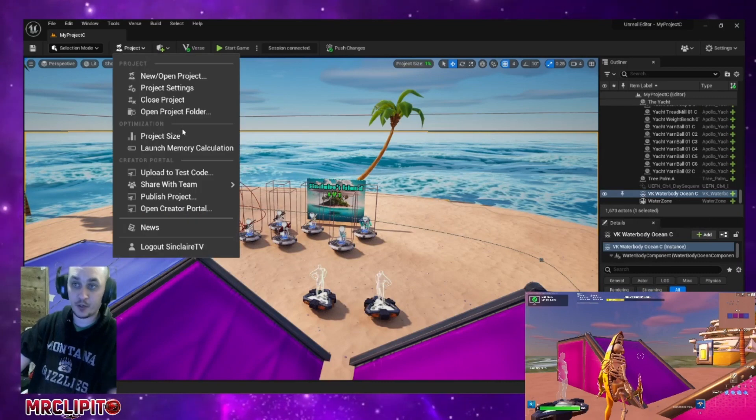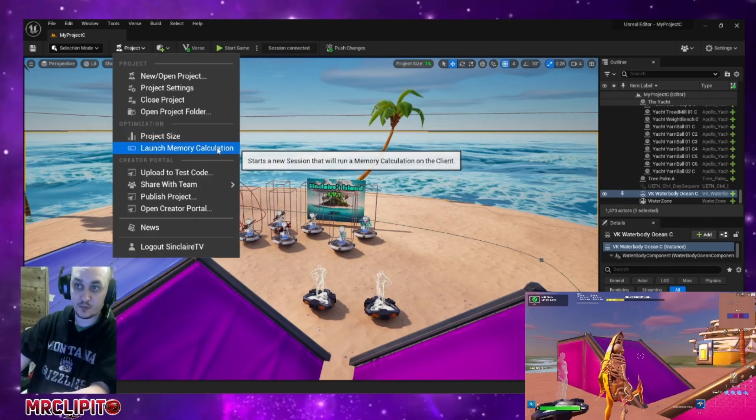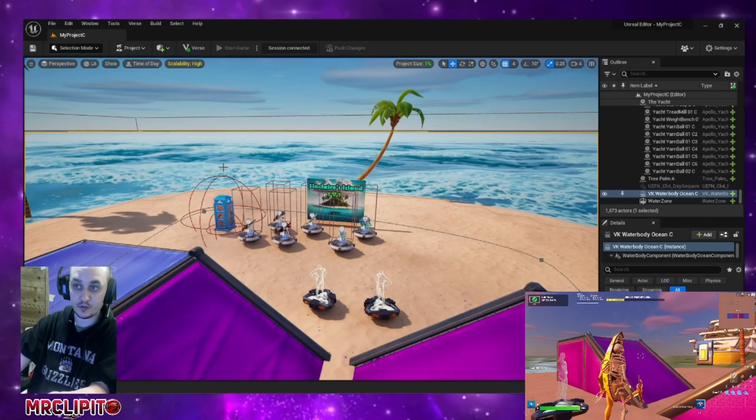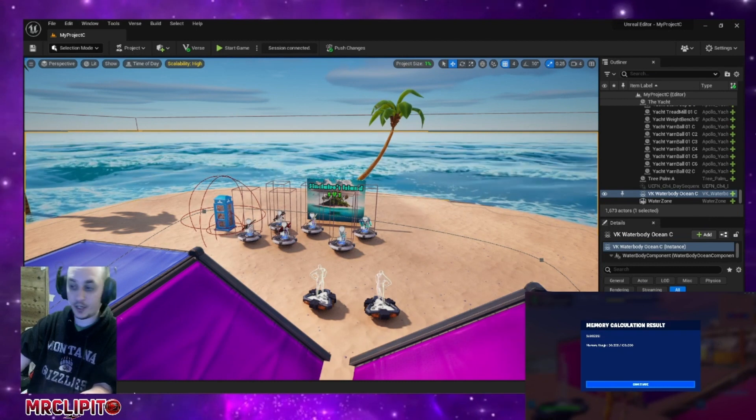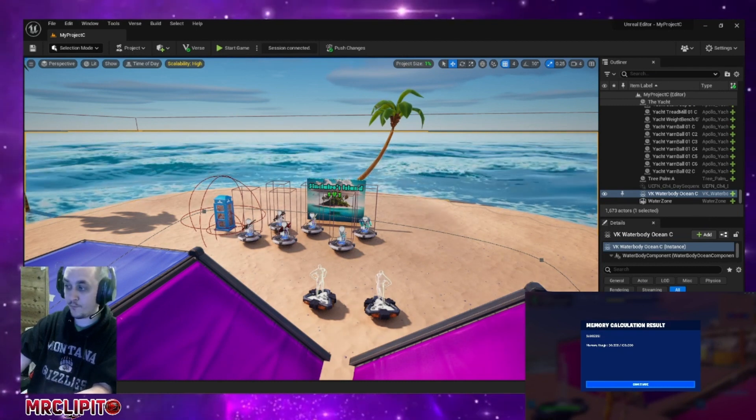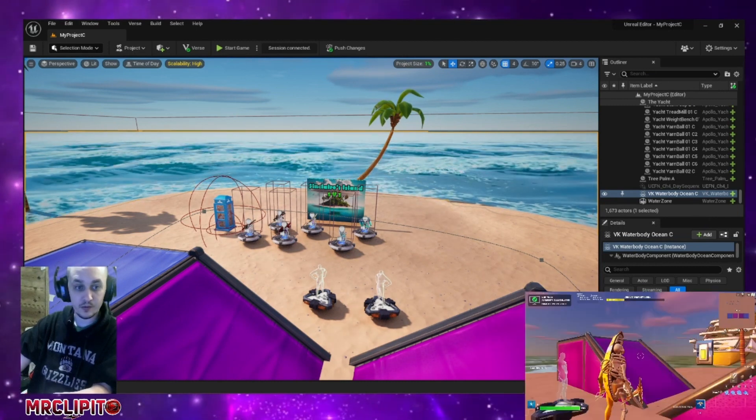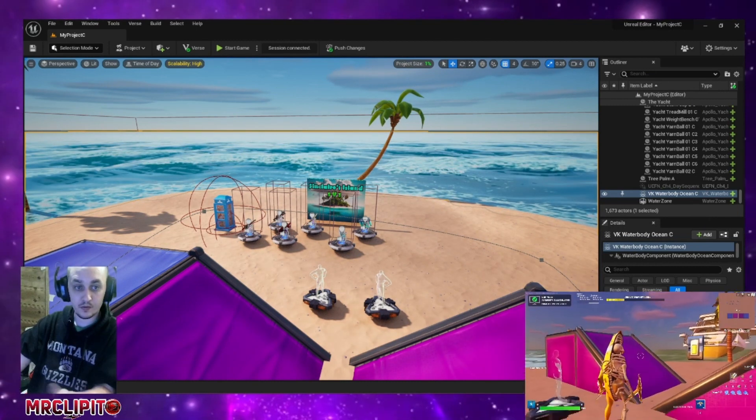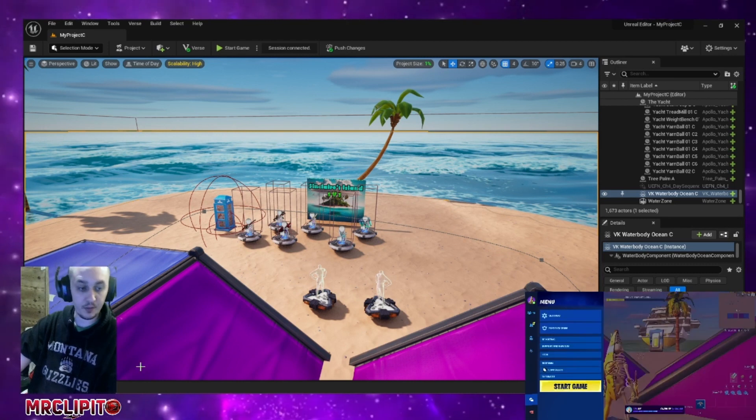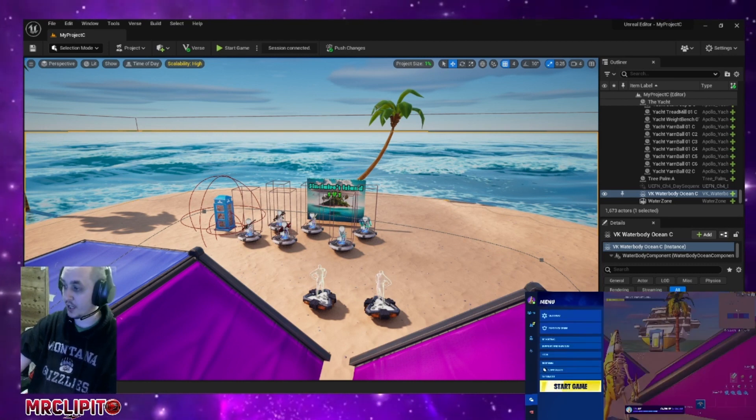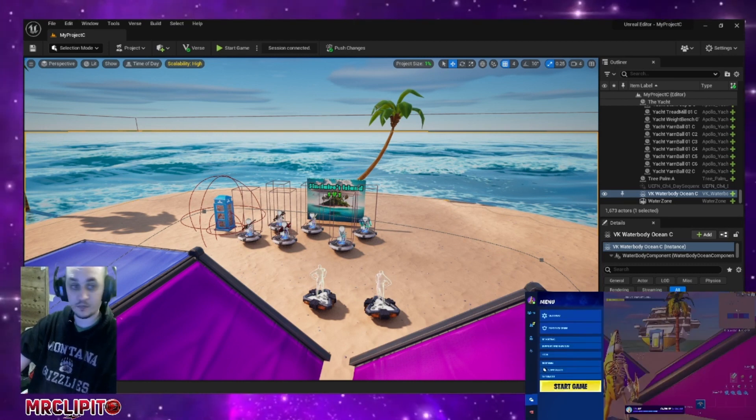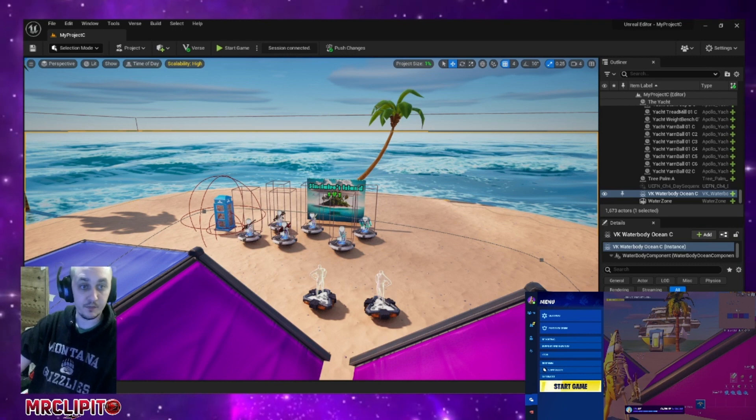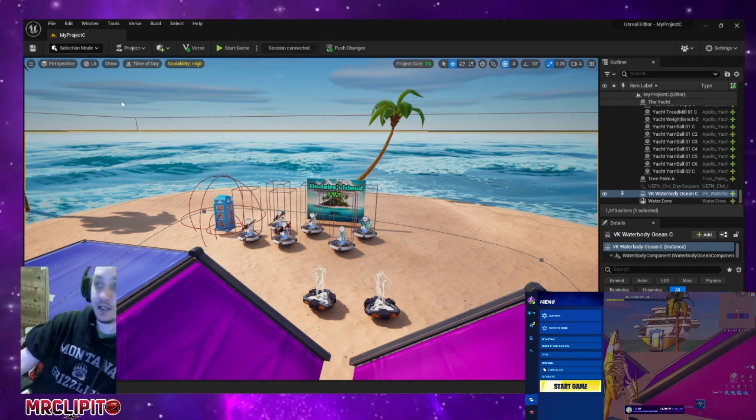So once you have that pulled up, what's going to happen then is you're going to get the second option which will say launch memory calculation. You have to do that before you're able to continue on to the next step to publish it. So that is the most important thing when it comes to getting this done.